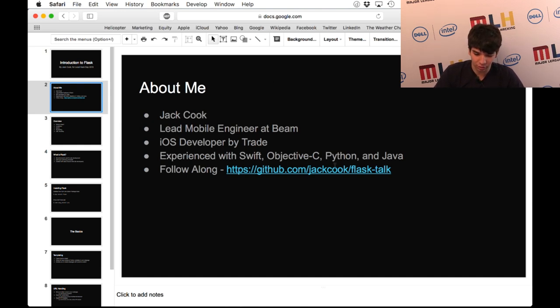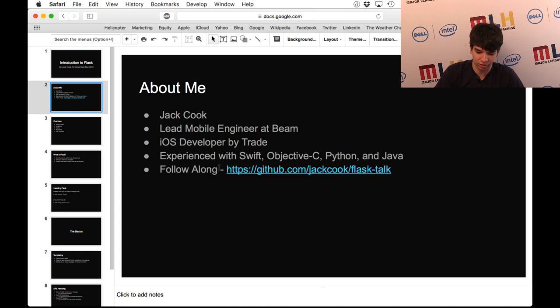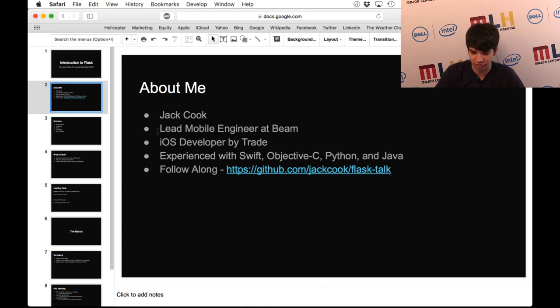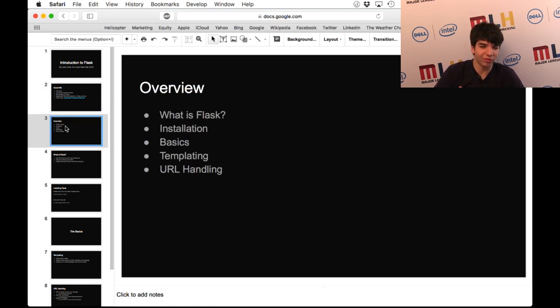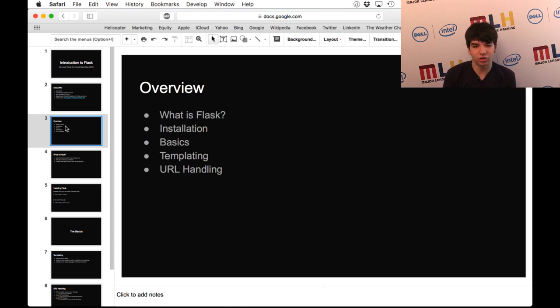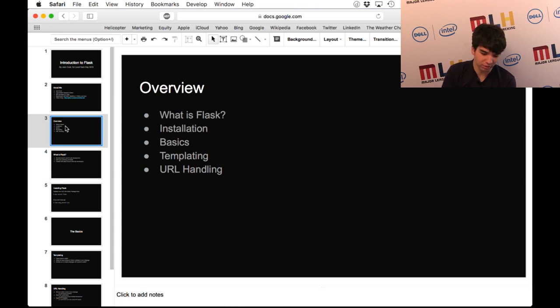If you want to follow along, the final code and a manuscript of the talk, you can find it here: github.com/jackcook/flask-talk. Let's get started. In this talk, I'm going to cover what Flask is, how to install it, some basic usage, along with templating and URL handling.